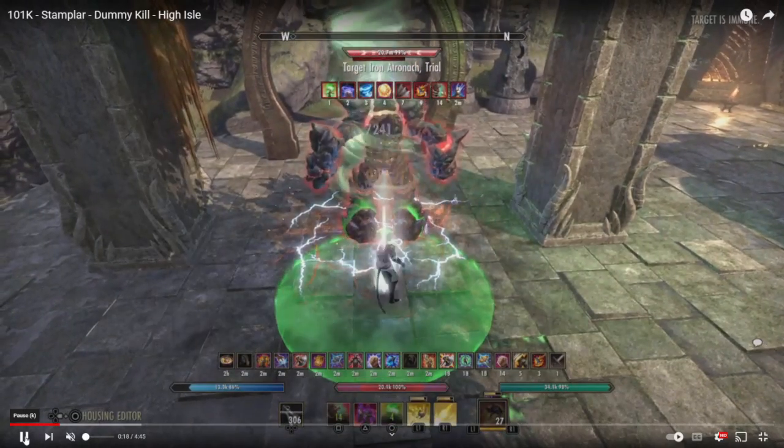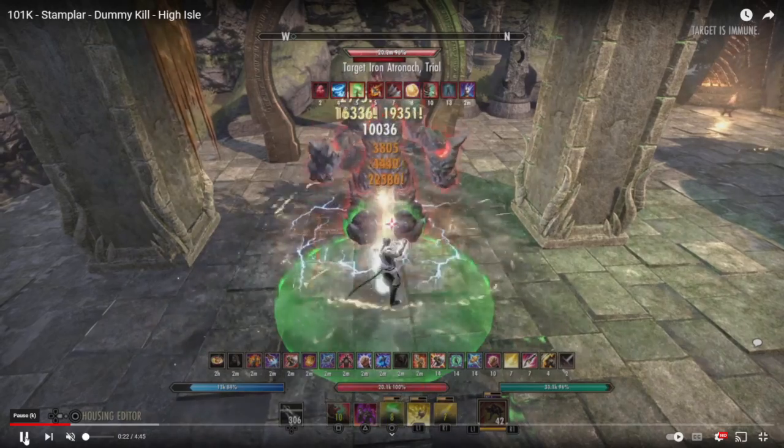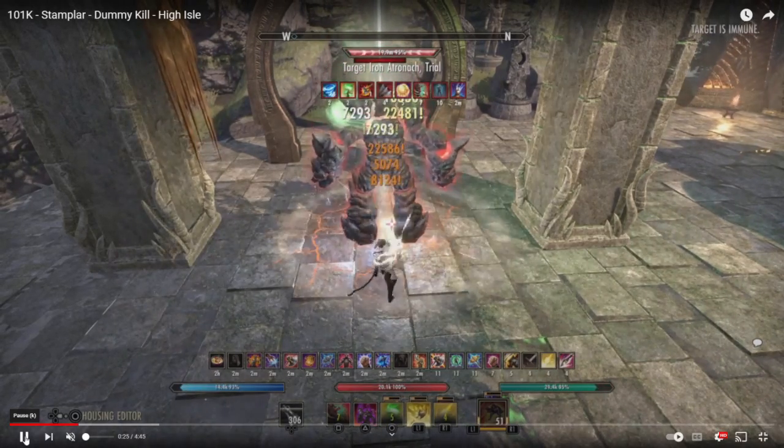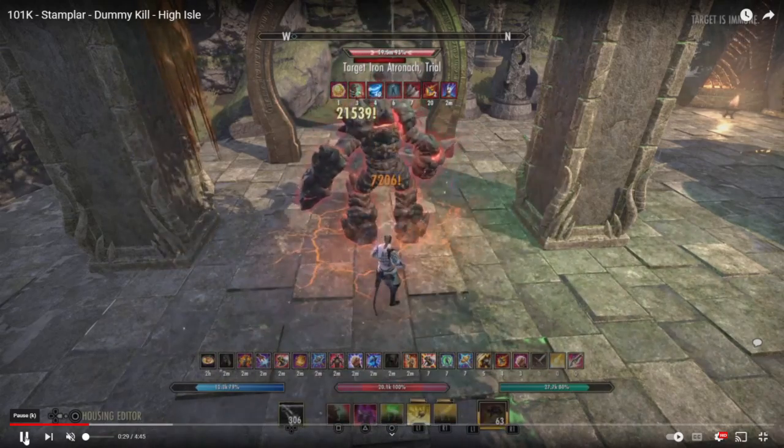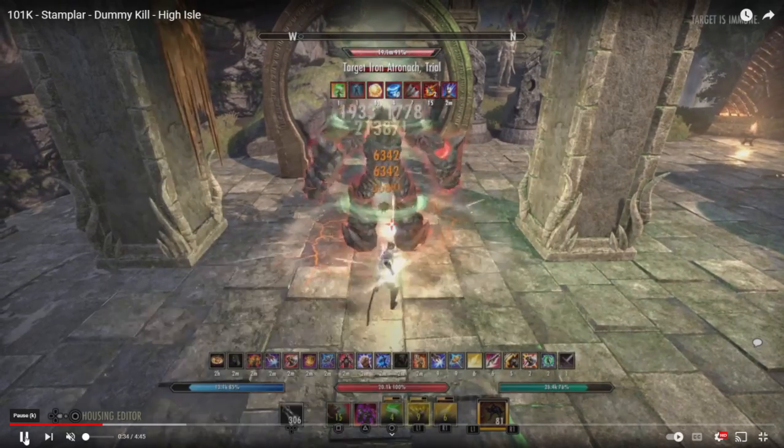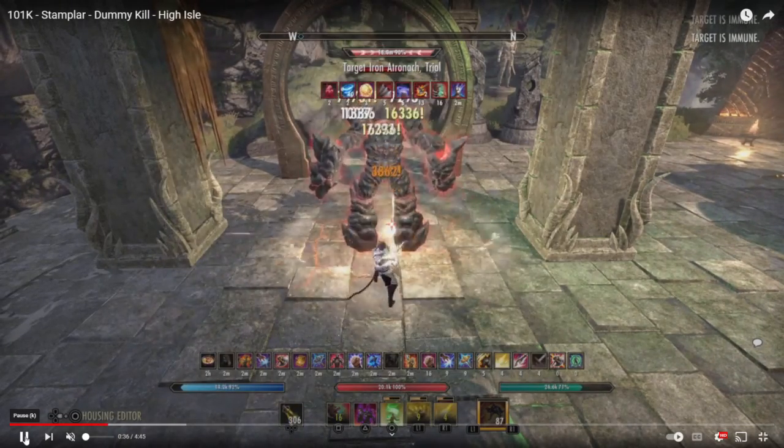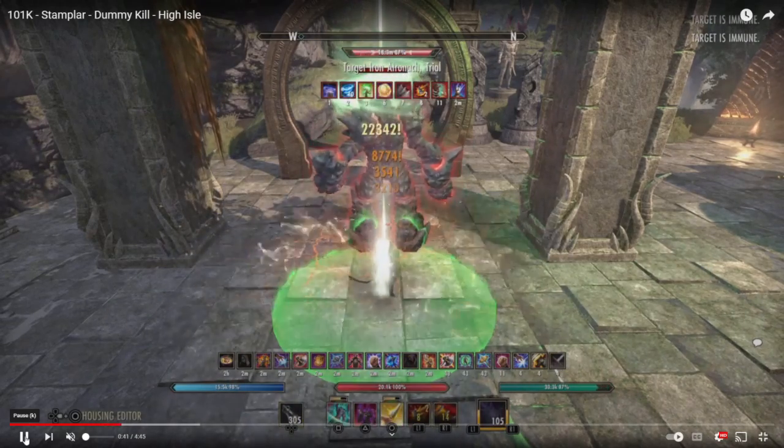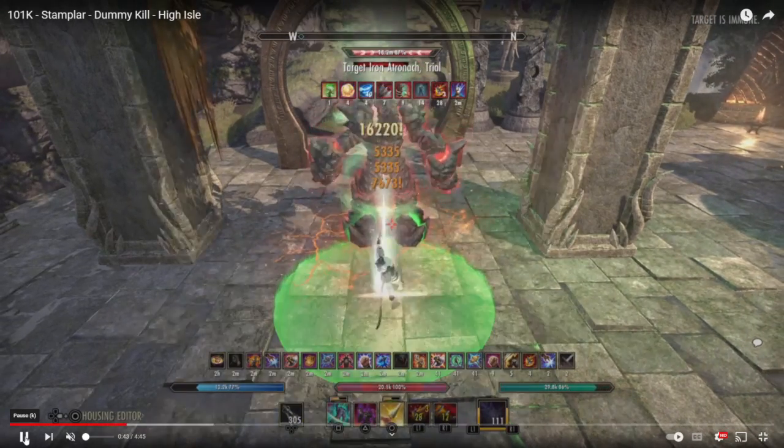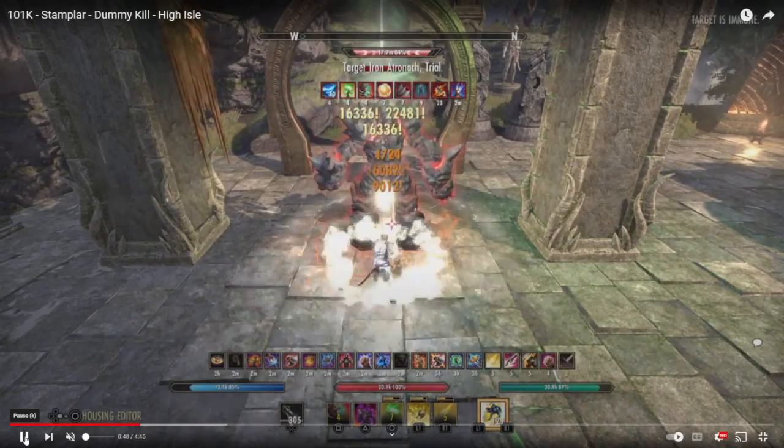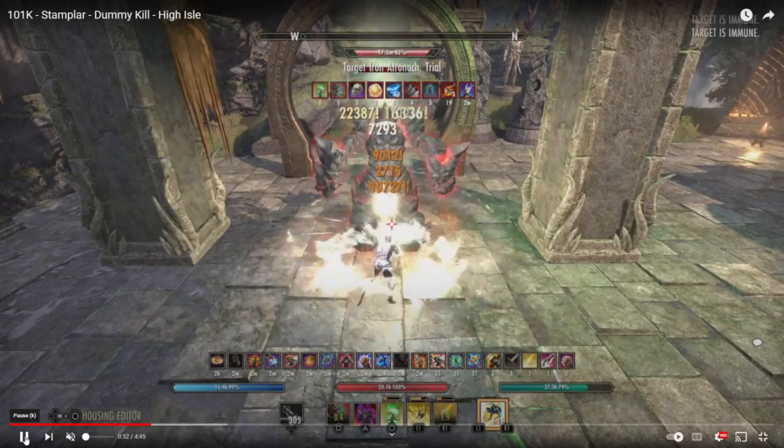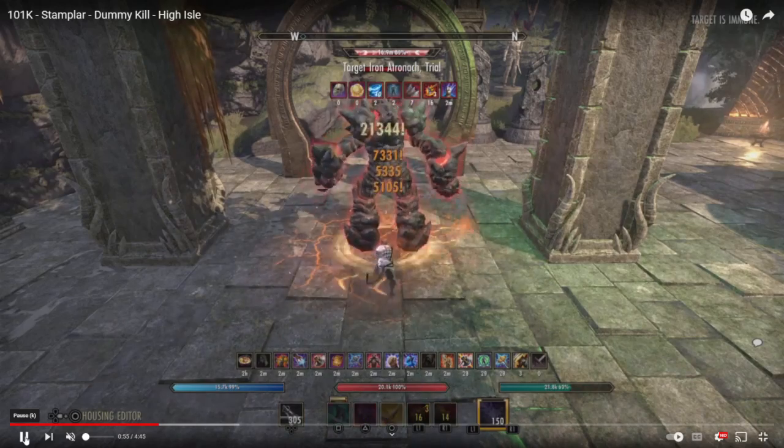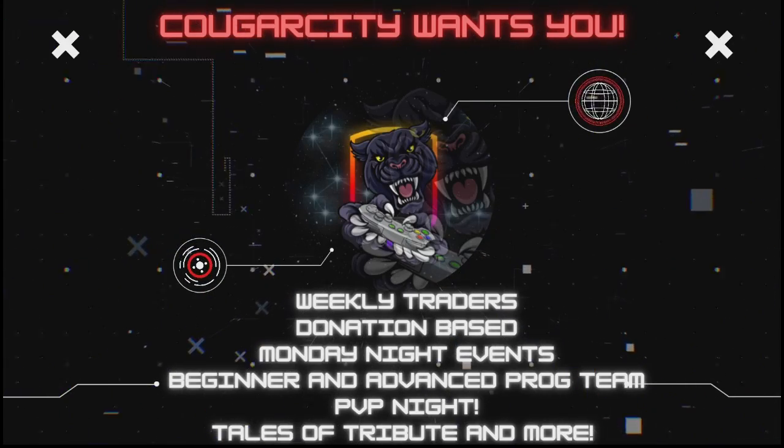Make sure you guys check that out. Holler at Scoring, message her, sign up on Discord—it's on there. We have Bob with a 101 Stamplar. He has dual wield and 2H, and he got a 101K with a Stamplar. Look at the jab animations—he likes it, I think. He said he likes it a little bit better but he's kind of getting used to that jab animation.